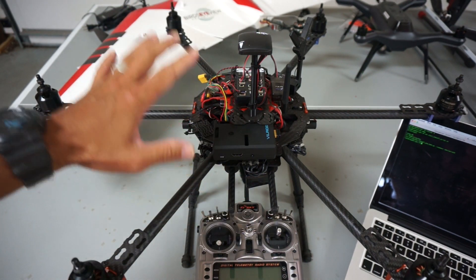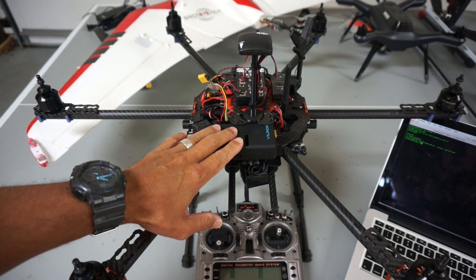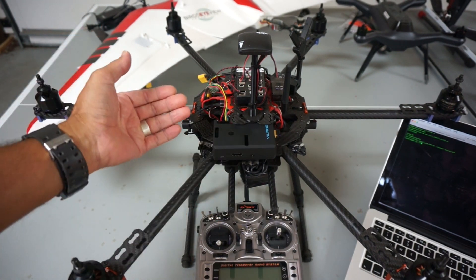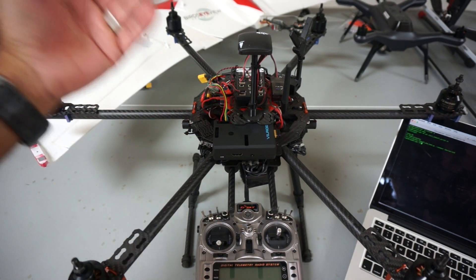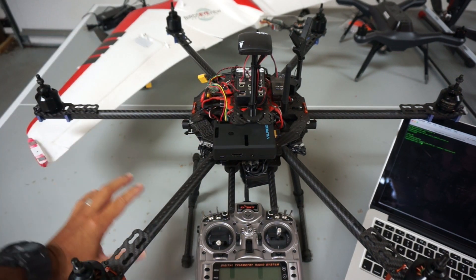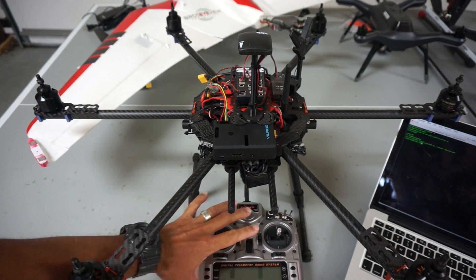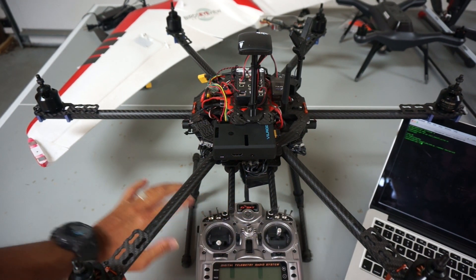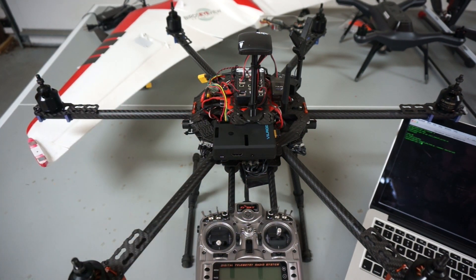And then once we get a GPS fix and all the pre-arm checks are done, you'll then hear everything automatically happen. The motors will arm. It won't take off, of course, because it's on the bench. But you'll hear it throttle up. Then I'll go back to the transmitter to take control, go to stabilize, and then disengage.